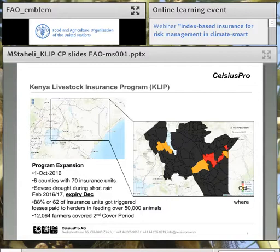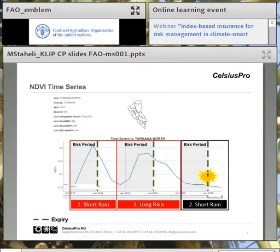During this second cover period, there are 12,064 farmers covered.